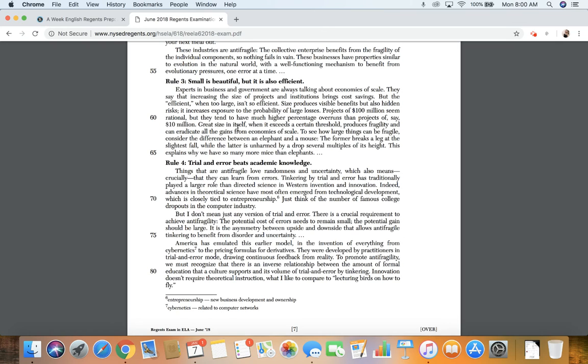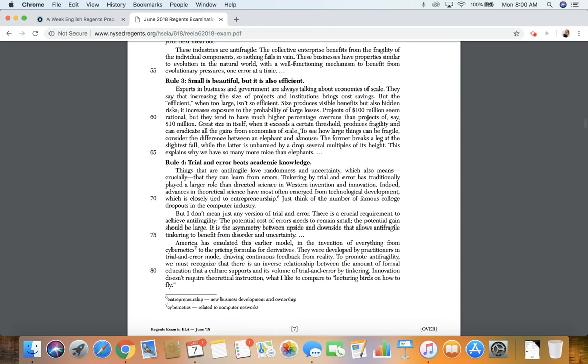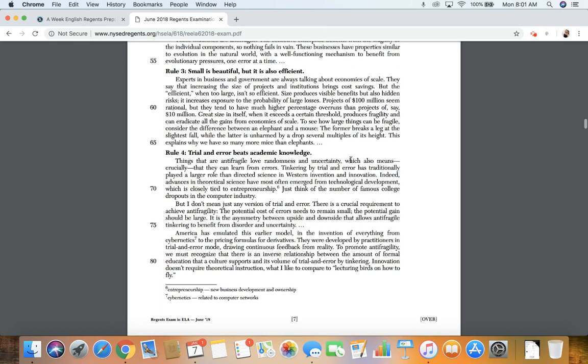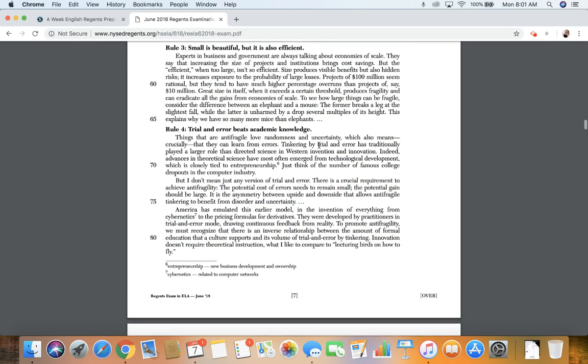Great size in itself, when it exceeds a certain threshold, produces fragility and can eradicate all the gains from the economies of scale. To see how large things can be fragile, consider the difference between an elephant and a mouse. The former breaks a leg at the slightest fall, while the latter is unharmed by a drop of several multiples of its height. This explains why we have so many more mice than elephants.